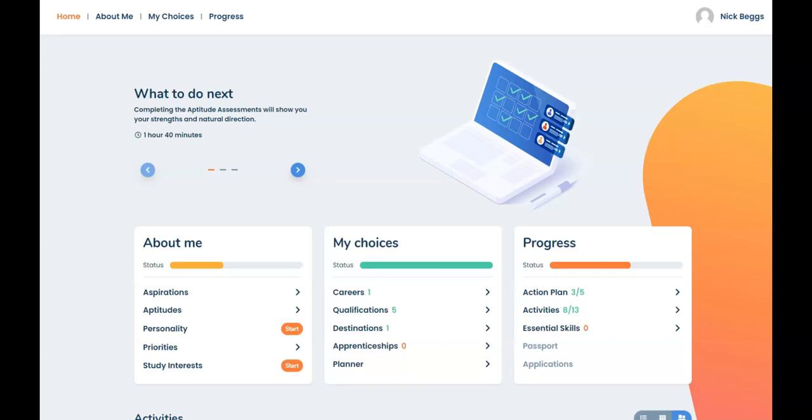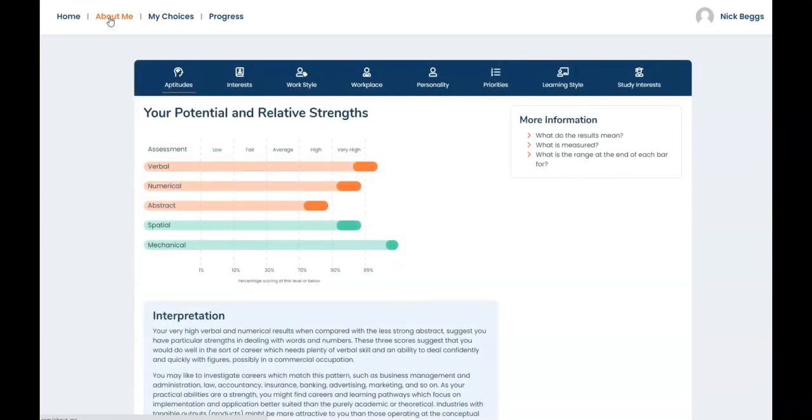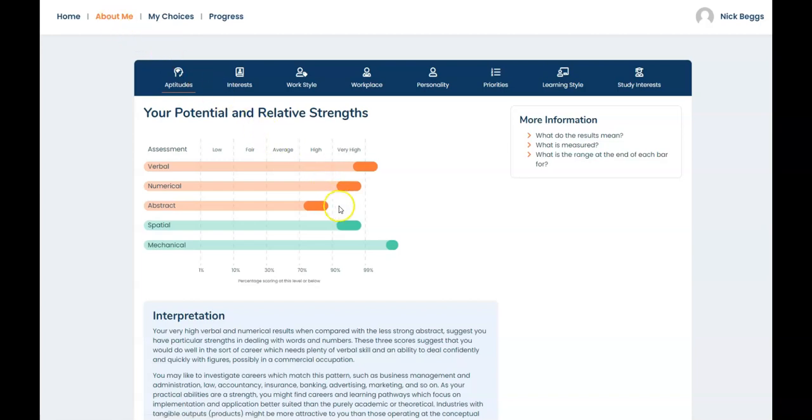From the home page go to About Me. This is where you will find the results of your assessment, the timed aptitude tests and the untimed questionnaires. The aptitude test results are presented first. You can see the student's verbal, numerical and abstract scores in orange with the spatial and mechanical results shown in green underneath.